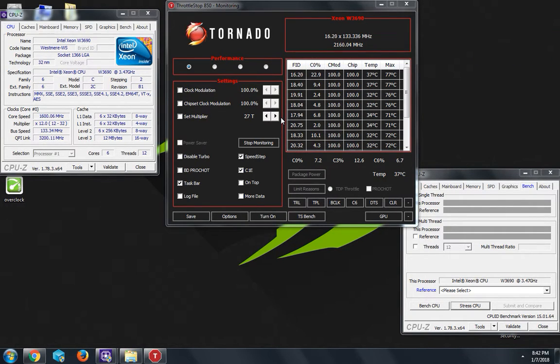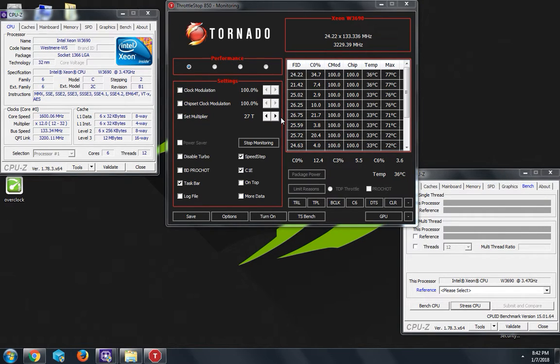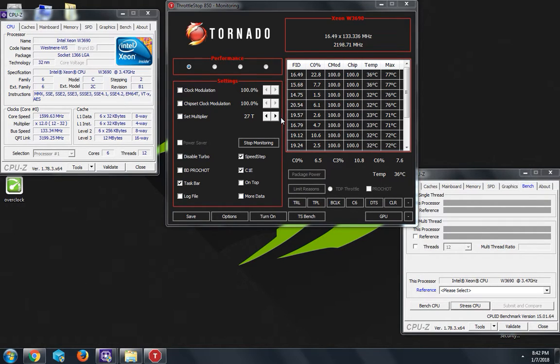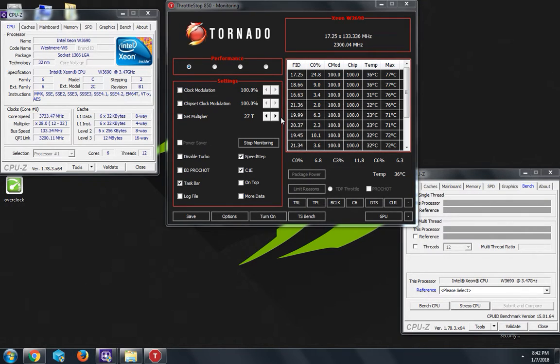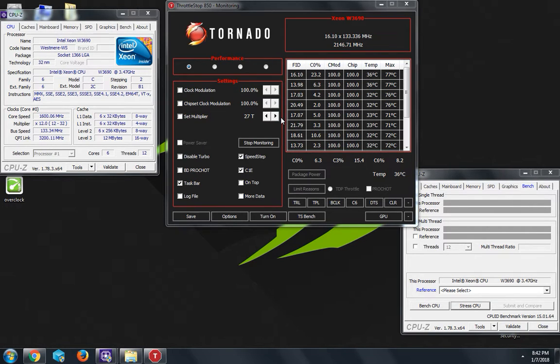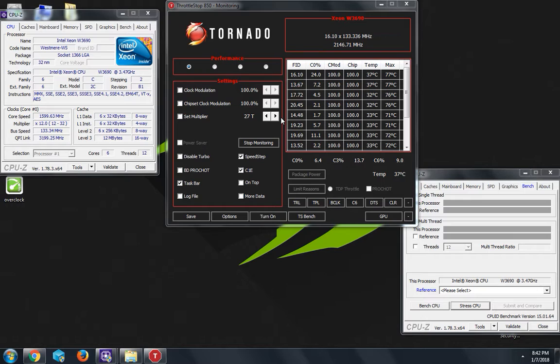Hey what's up everyone and happy new year's. Today I'm gonna be showing y'all how to overclock the Xeon W3690 CPU. I'm using a program called ThrottleStop. It's available and free to download. I will put the link for y'all so you don't have to go searching for it.